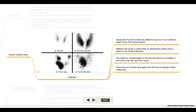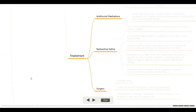The iodine uptake scan shows the types and shapes of radioactive iodine distribution in different diseases. Patients are given a small dose of radioactive iodine taken on an empty stomach. The iodine is concentrated in the thyroid gland or excreted in the urine over the next few hours, and the amount that goes into the thyroid gland is then measured.